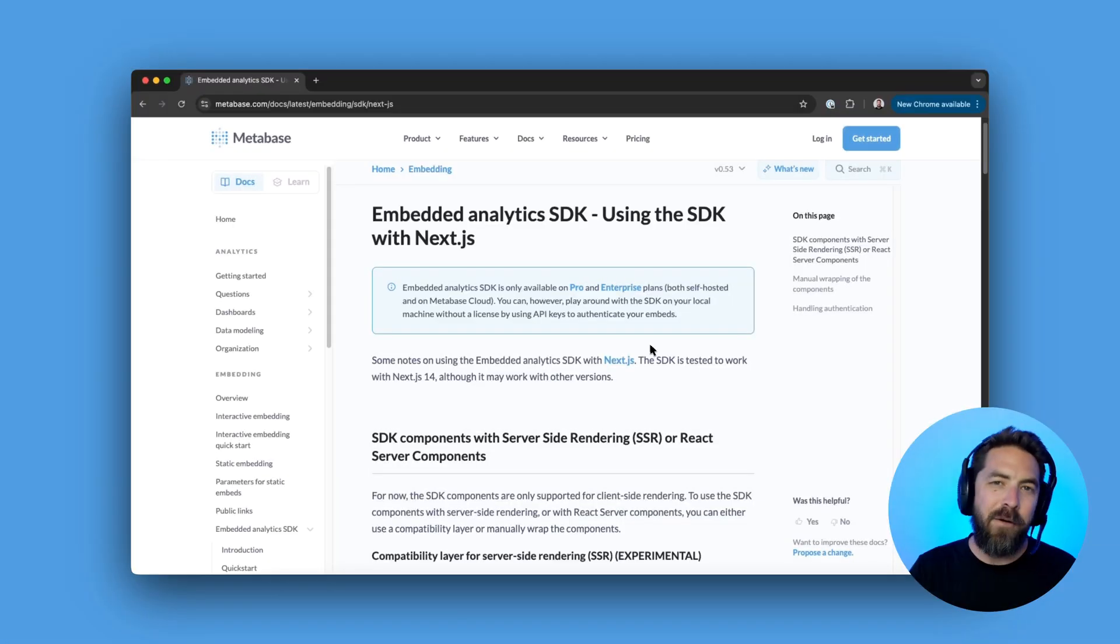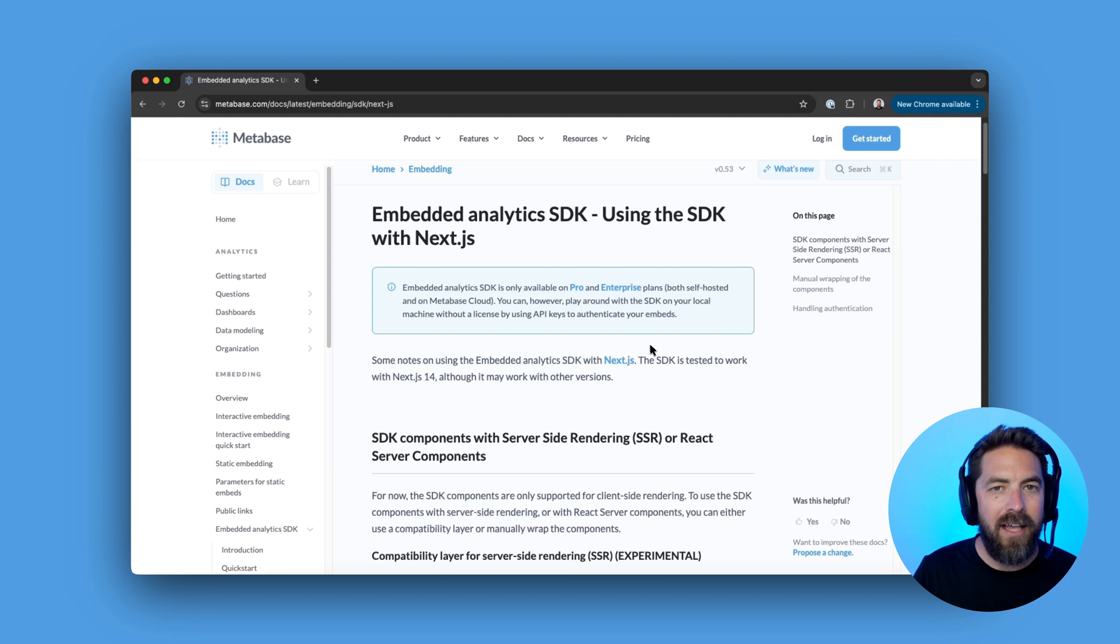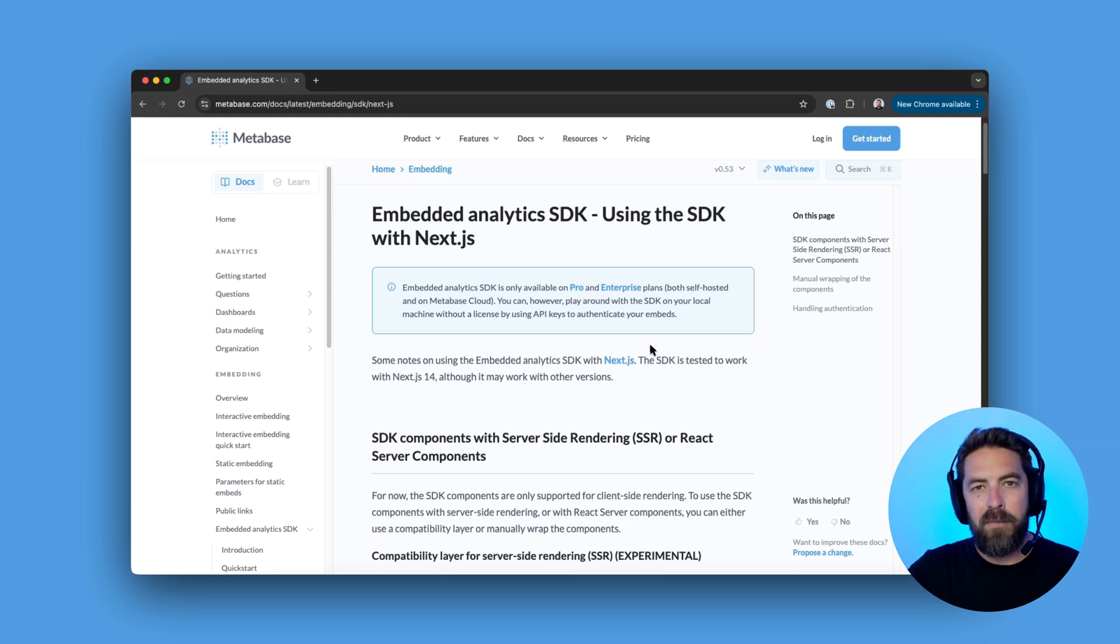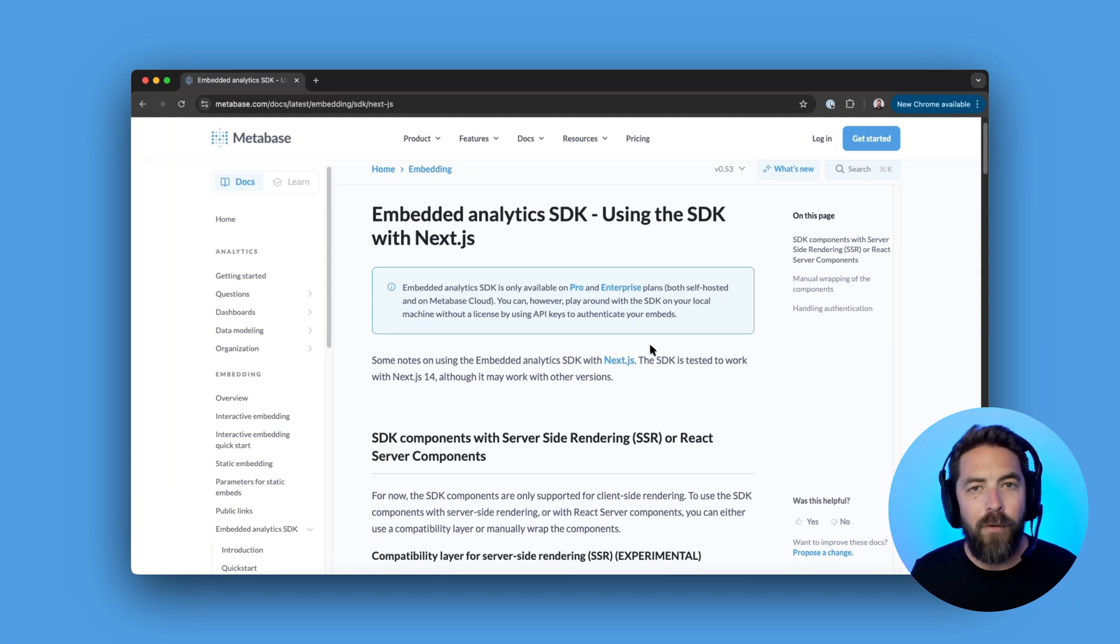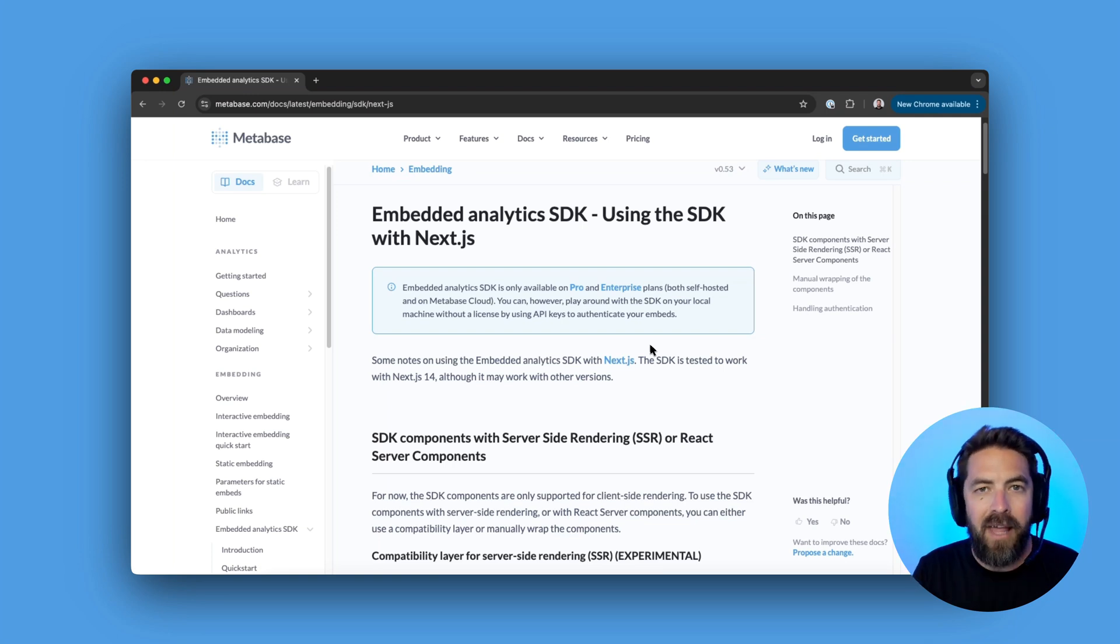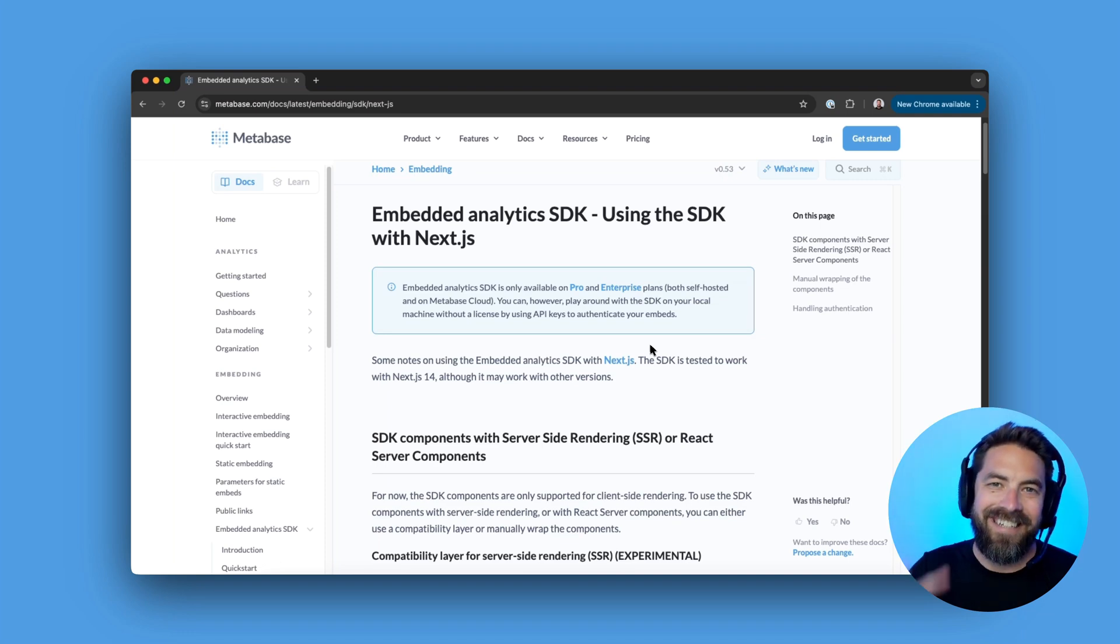I hope this gives you a solid start with our embedded analytics SDK in Next.js. If you have any questions or feedback, feel free to drop them in the comments below. If you're already an interactive embedding customer, the SDK is included in your plan. And if you're new to Metabase, check out our 14-day free trial. Cheers.